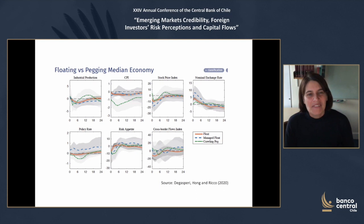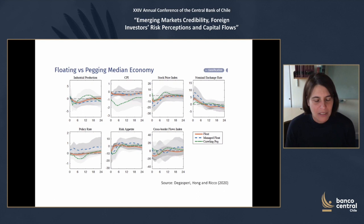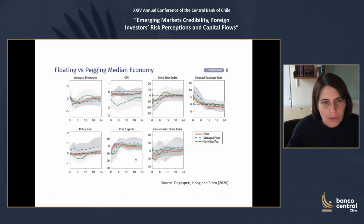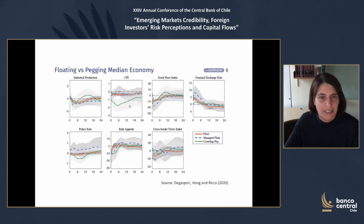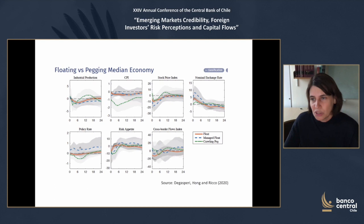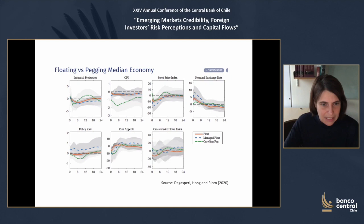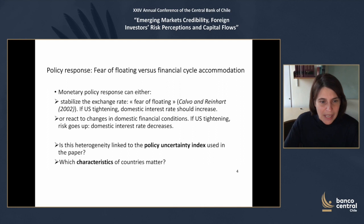On exchange rate regimes, there is some heterogeneity. The distinction between pure float, crawling peg, and managed float is not super precisely estimated, but we do see some differences in transmission and in what the policy rate is doing across these three exchange rate regimes. The policy rate reaction differs a bit in the managed float case.